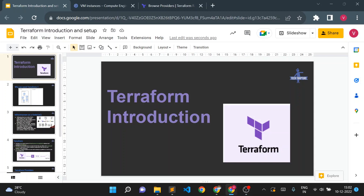Hello, welcome to TechTapture. I'm Vishal Bulbule, and in this video we are going to see what is Terraform, why we need Terraform, and how we can set up Terraform on Windows or a Linux operating system.